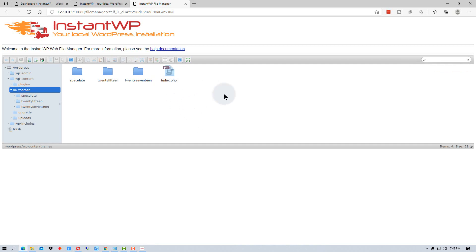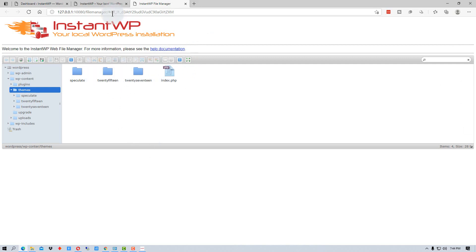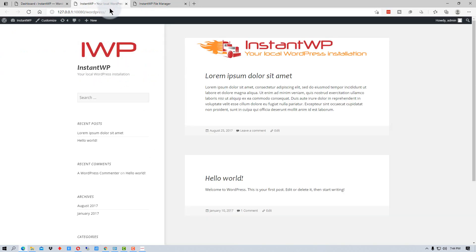And if we go to the themes folder, it will actually take us to a folder here where we can upload themes manually or adjust themes if we needed to.